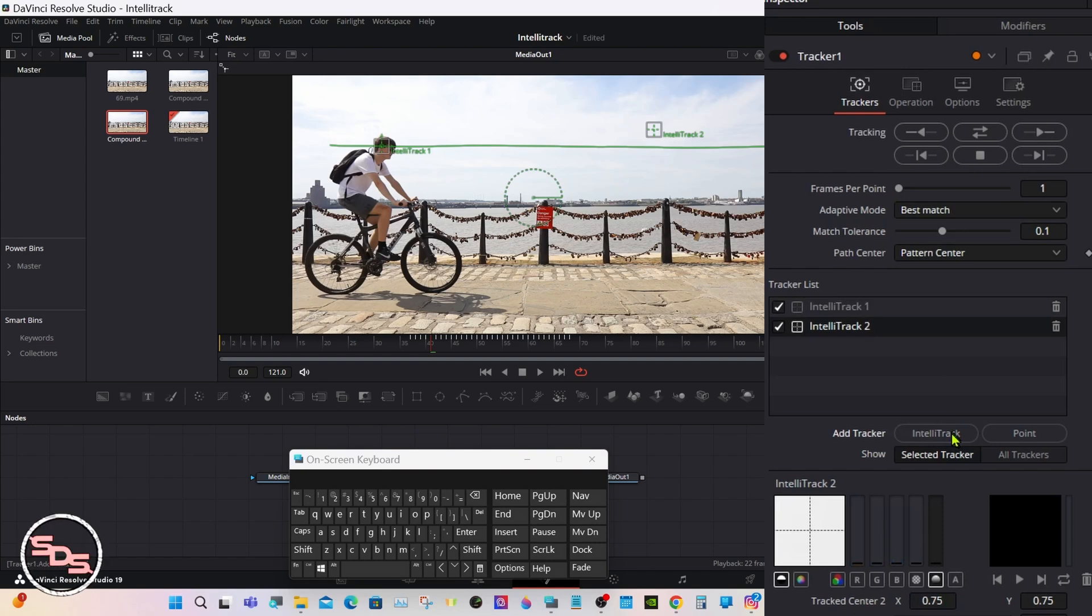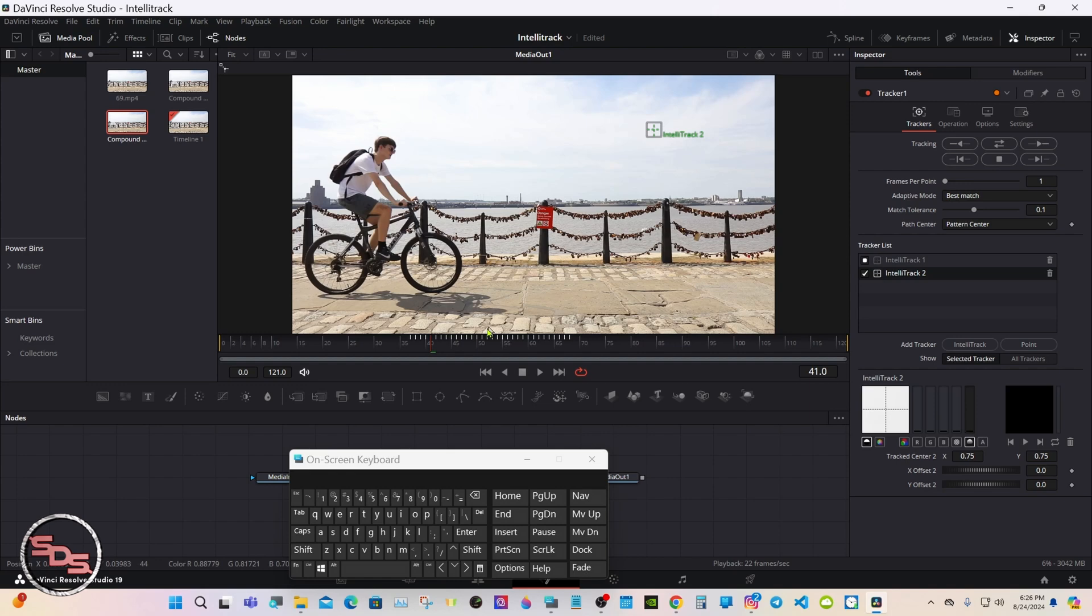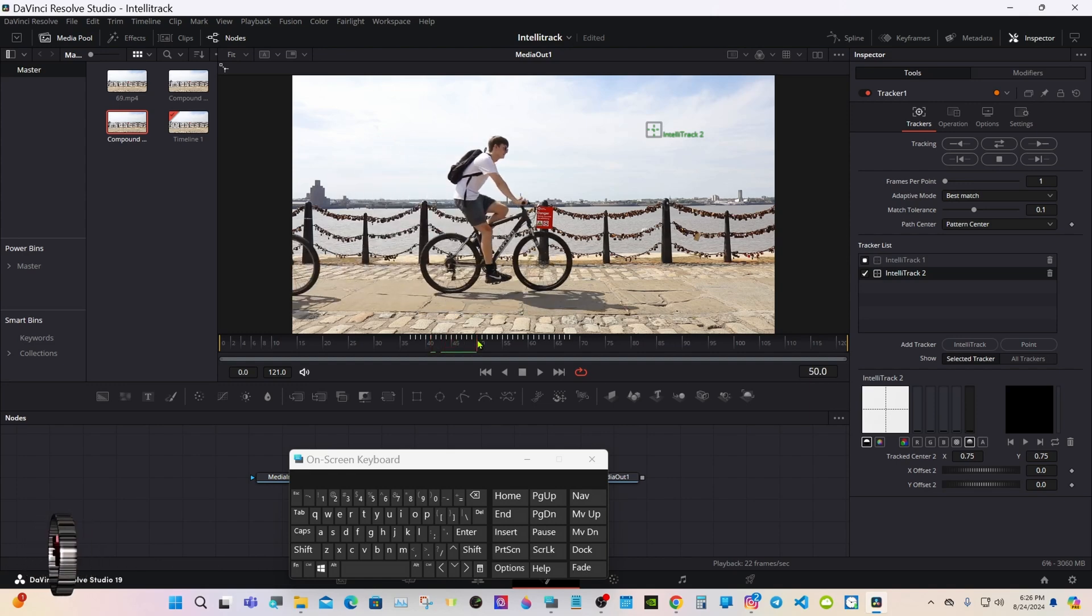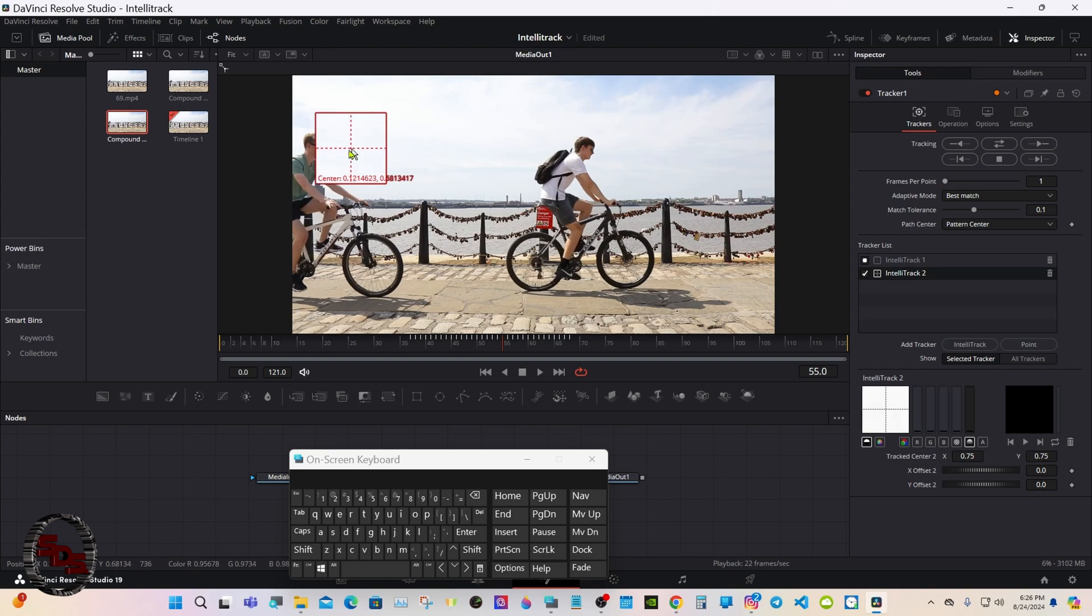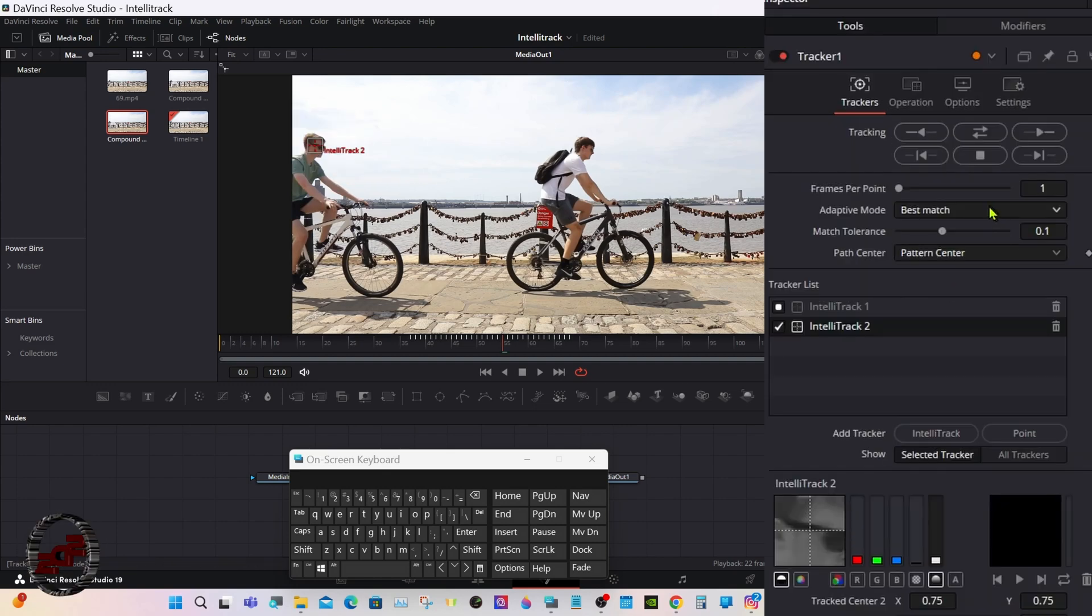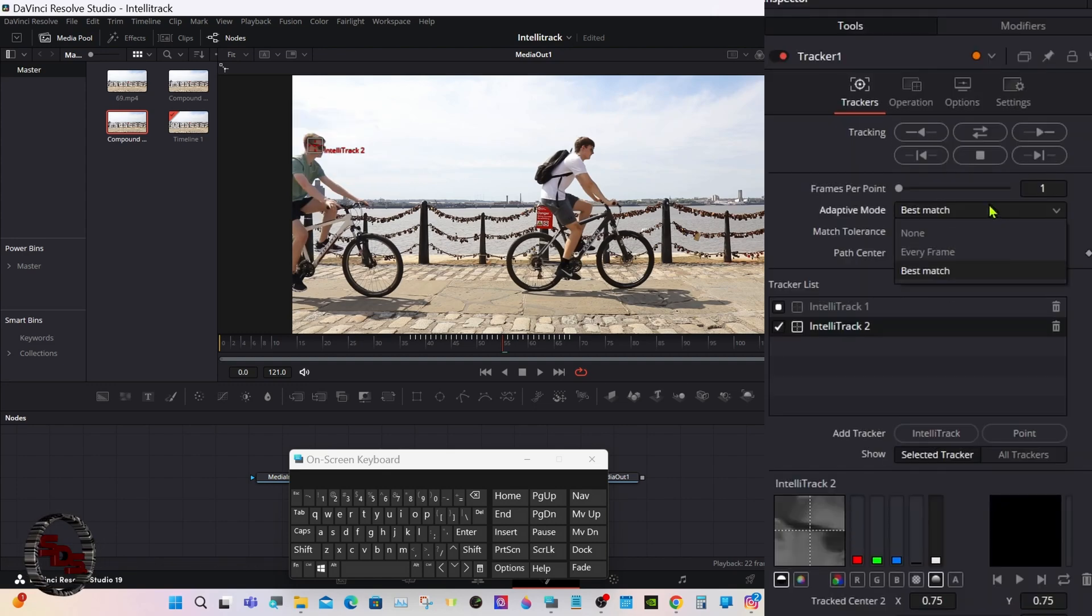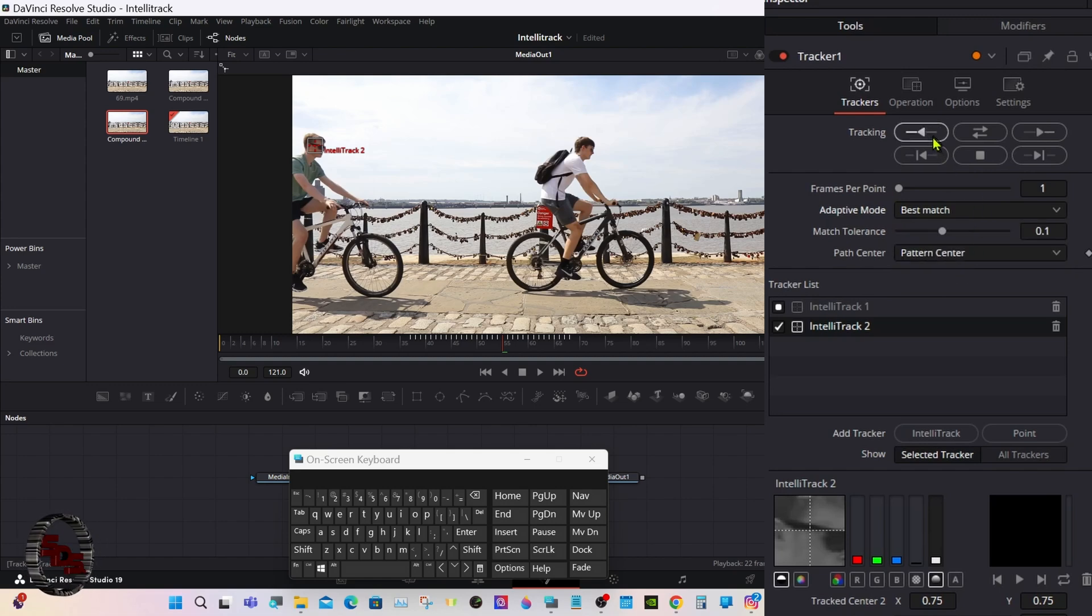We'll add another track. We'll lock the first one. This one will do the opposite. We'll track that one coming in. Again under adaptive mode, best match. This time I'll track backward first.